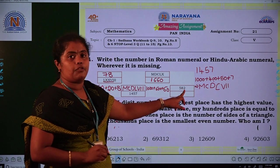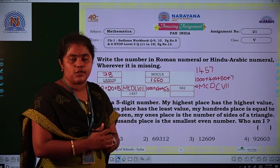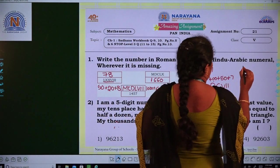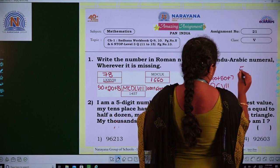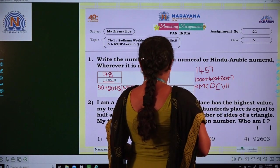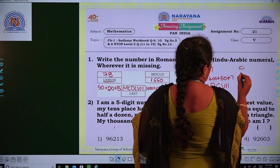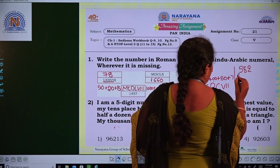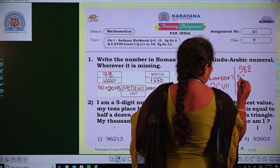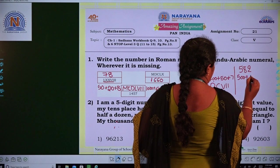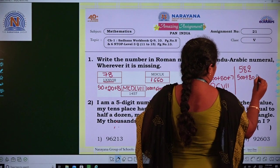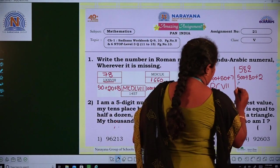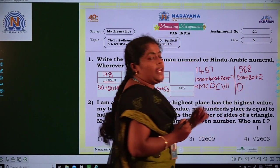Next, they have given a Hindu Arabic numeral — 582 — and we have to convert it into Roman numerals. Split the number like 500 plus 80 plus 2. The symbol of 500 in the Roman system is D.